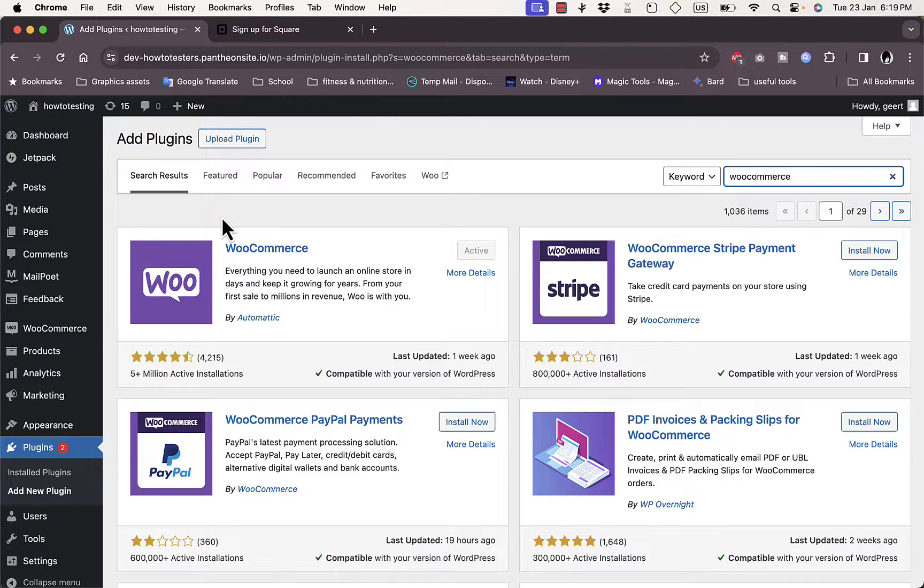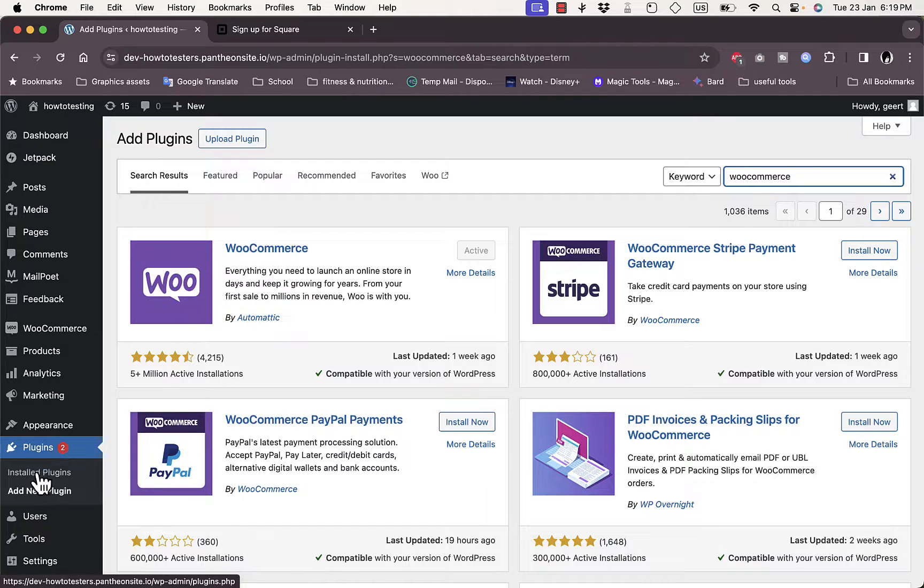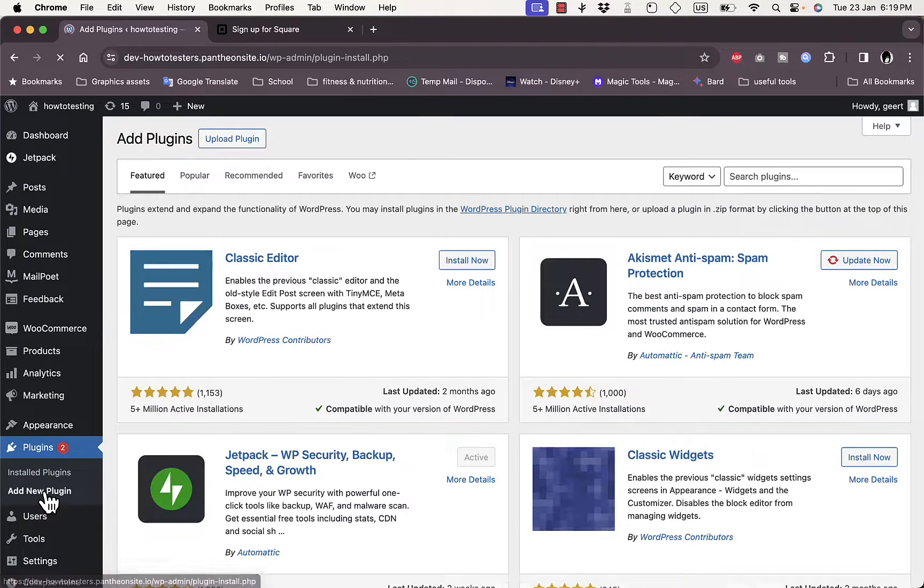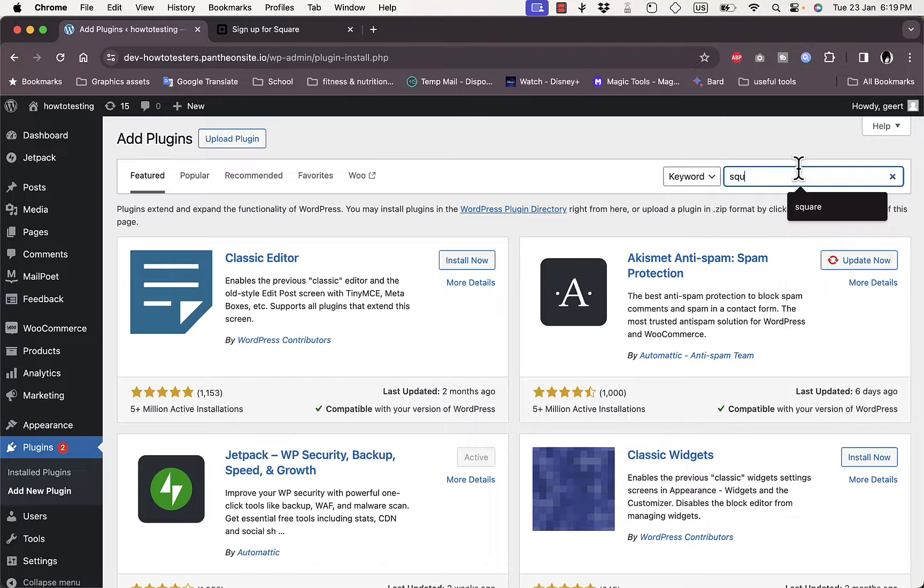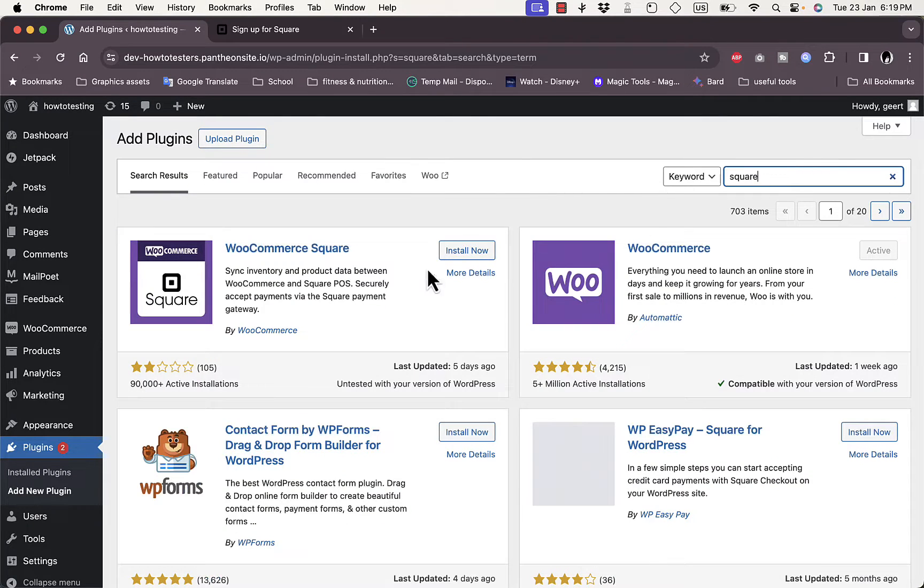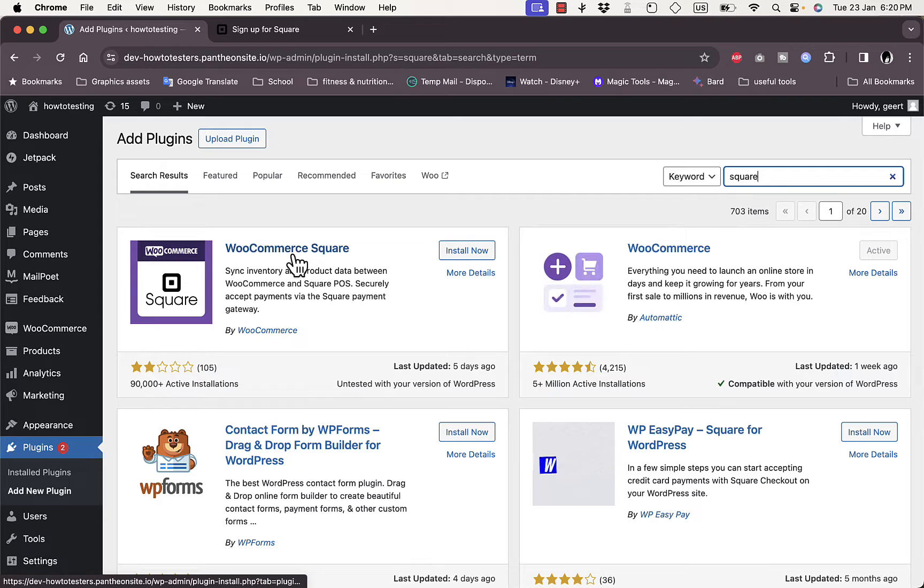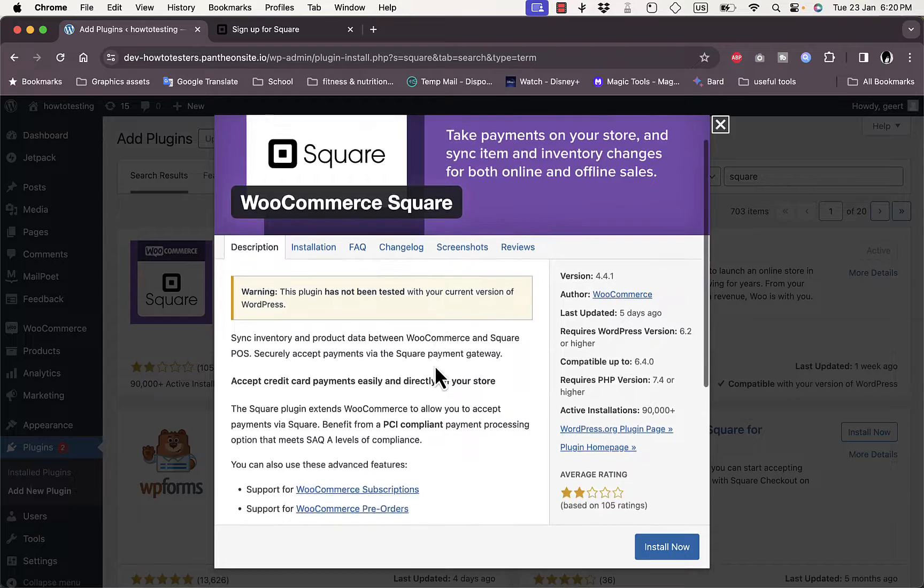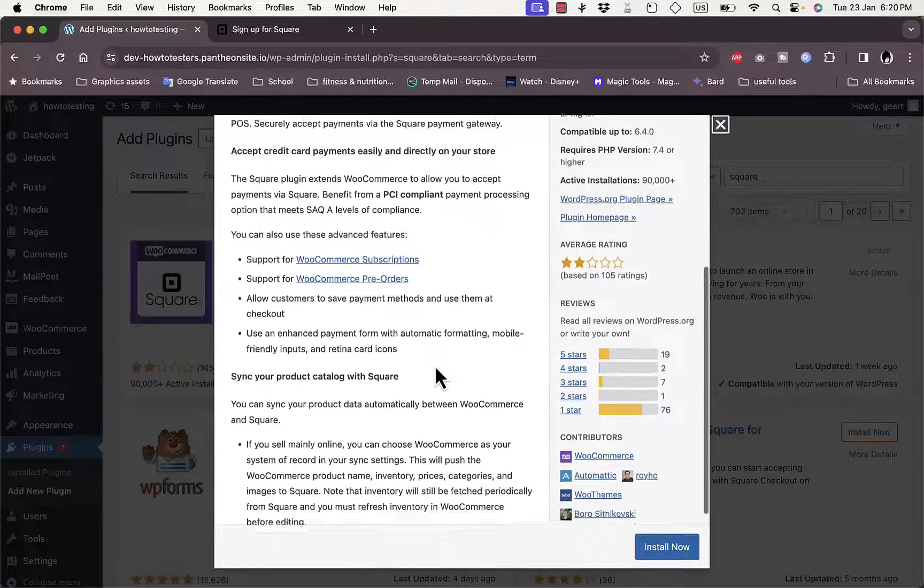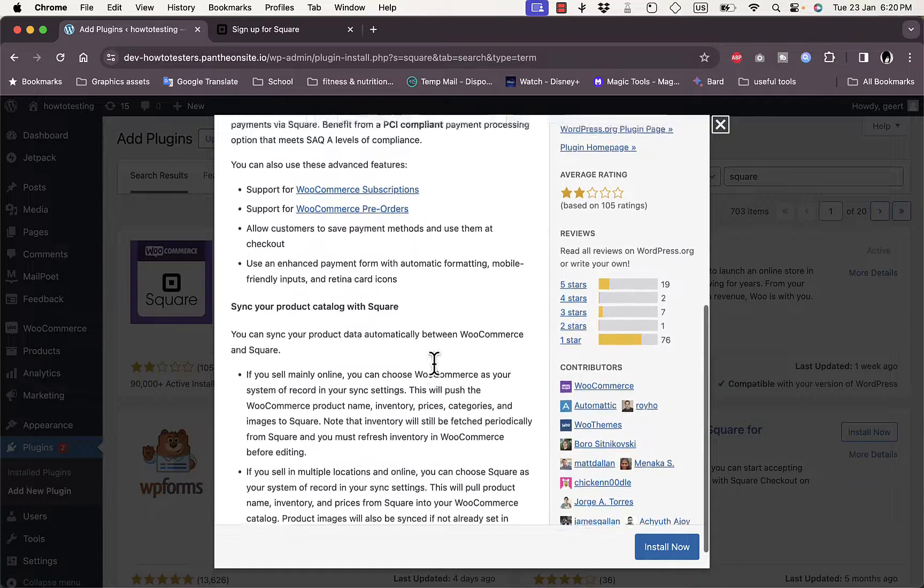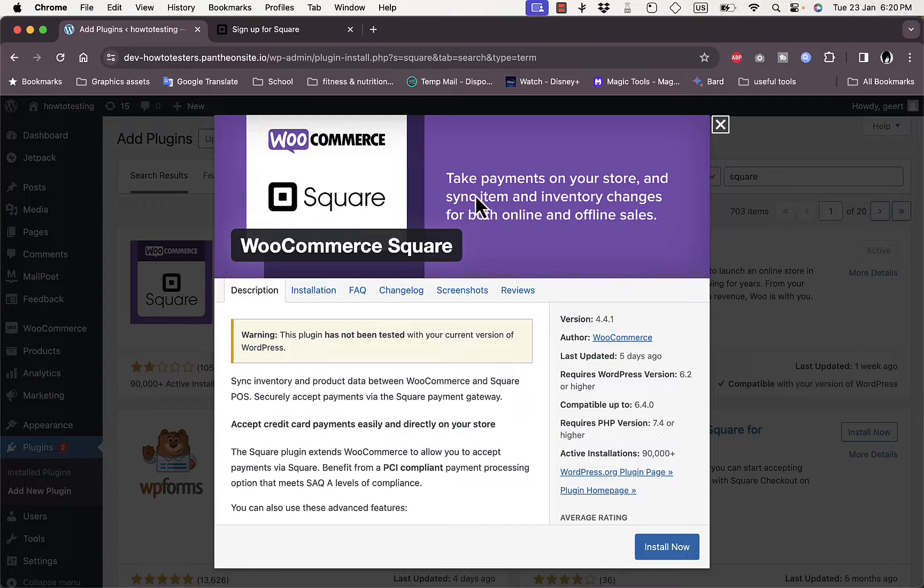There are two ways you can do so. First of all, you can go to Plugins directly from the menu here on the left and click on Add a New Plugin. In the search here, type in Square, hit Enter, and here the WooCommerce Square plugin will appear. If you click on it, it'll open in this pop-up.